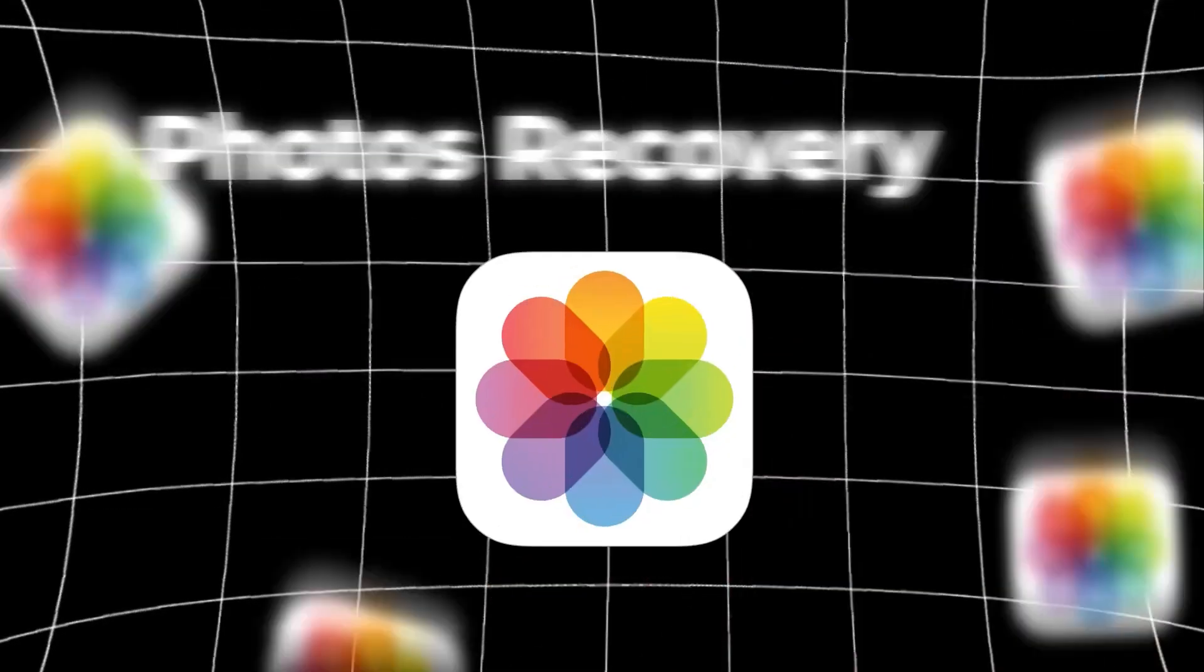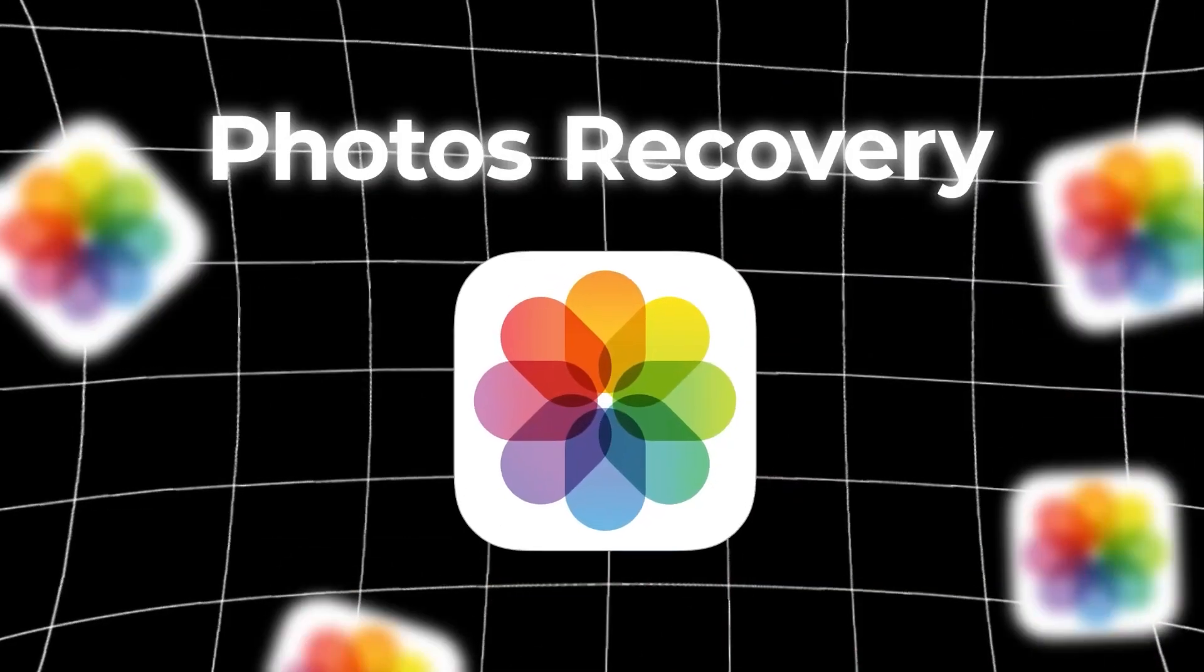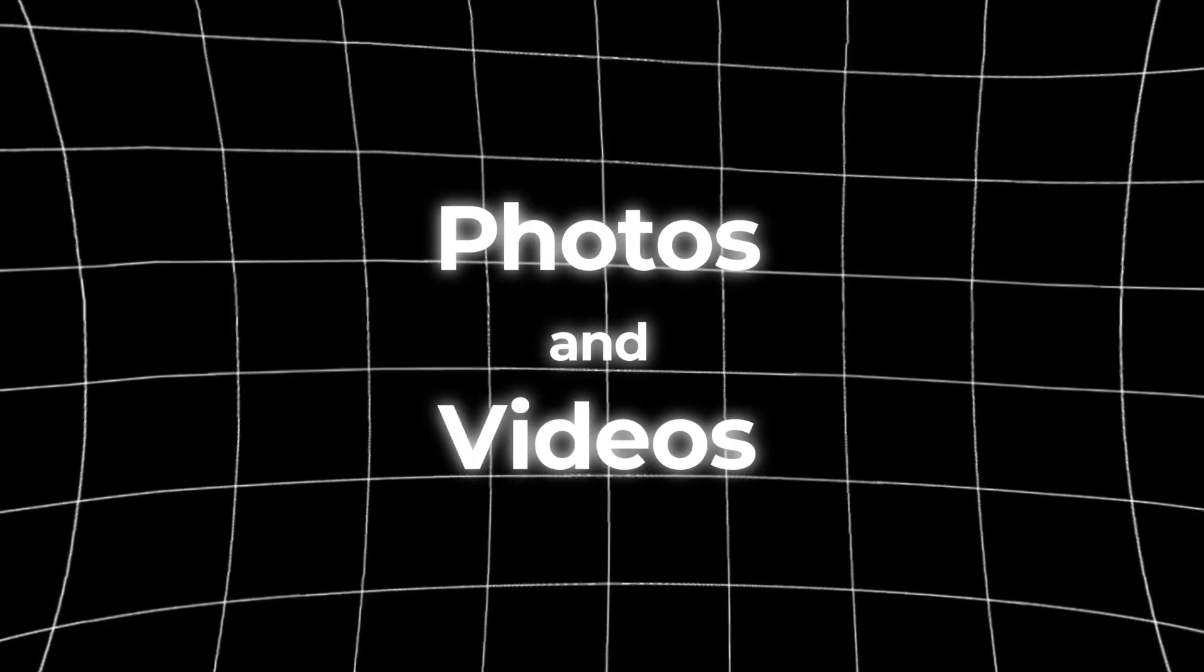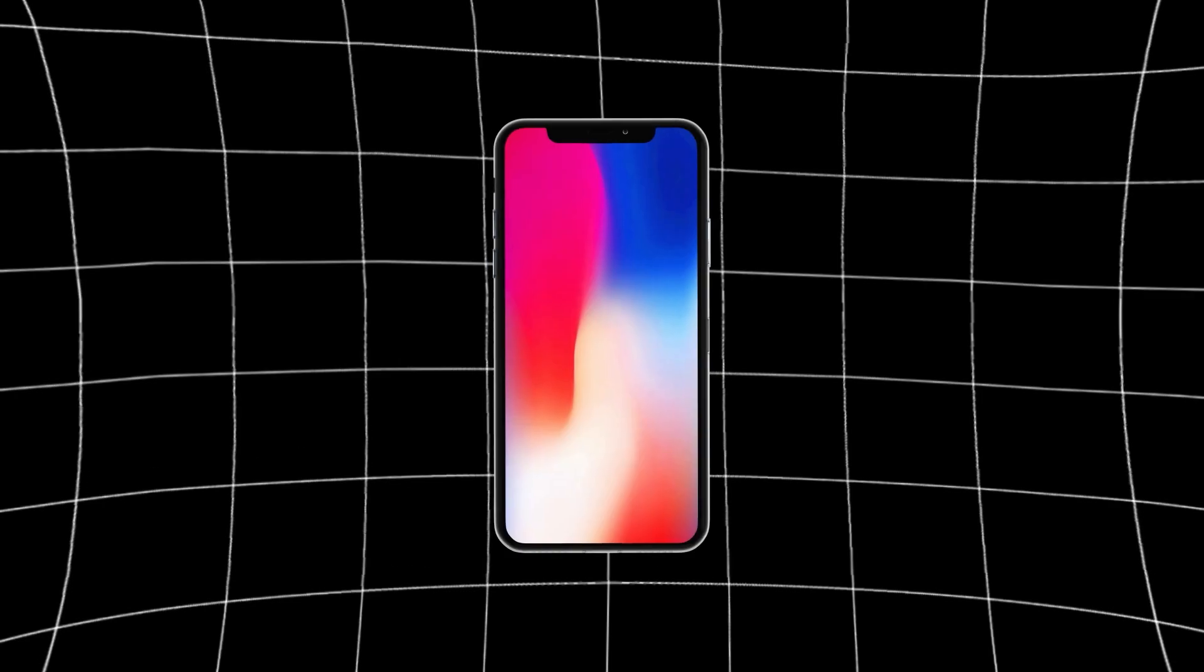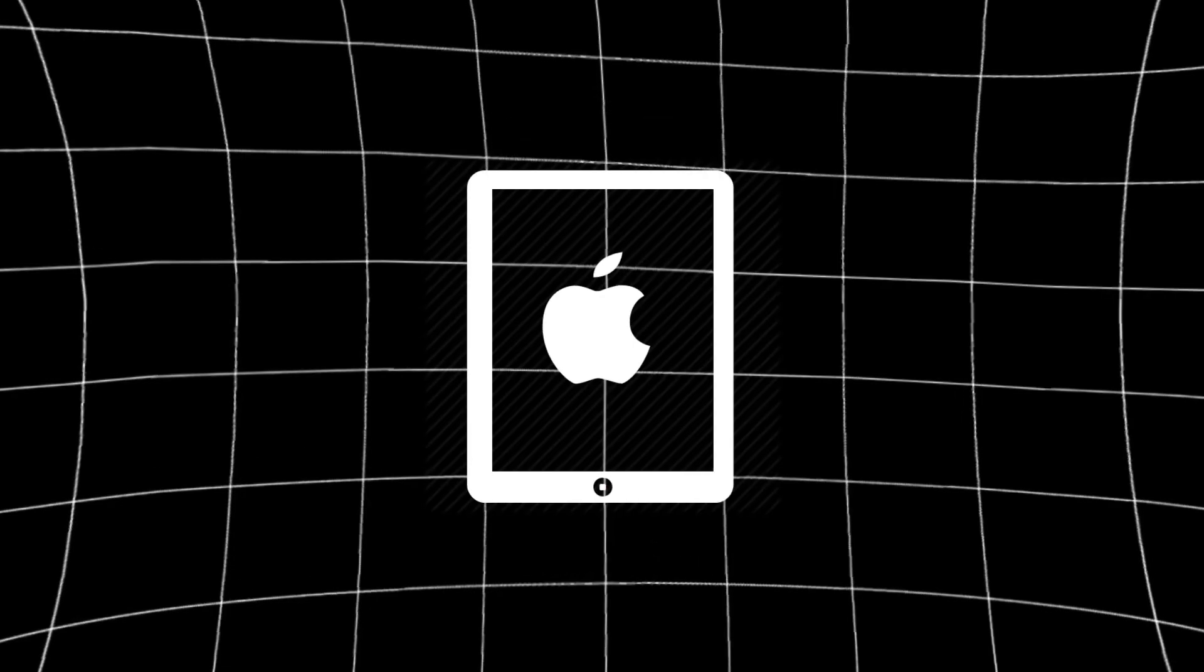Hey guys! In this video, I'll show you how to recover deleted photos and videos on iOS, iPhone, and iPad devices.